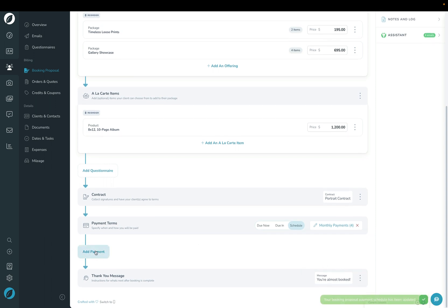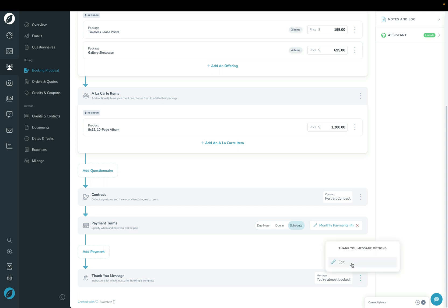If your client has already paid you as you're building this—you've already received something in person or an e-transfer or something like that—then you can proactively add a payment and it'll take it off of their package as they're booking. The last section here is the thank you message, and of course you can edit that the same way that you did the welcome message up top.